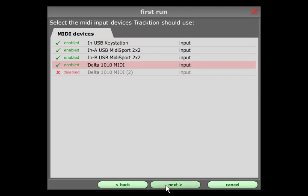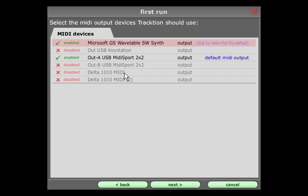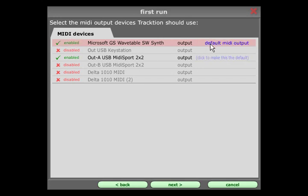Likewise, the next page lists MIDI output devices and the one you designate as the default will be used to preview MIDI files in the Project Management page.